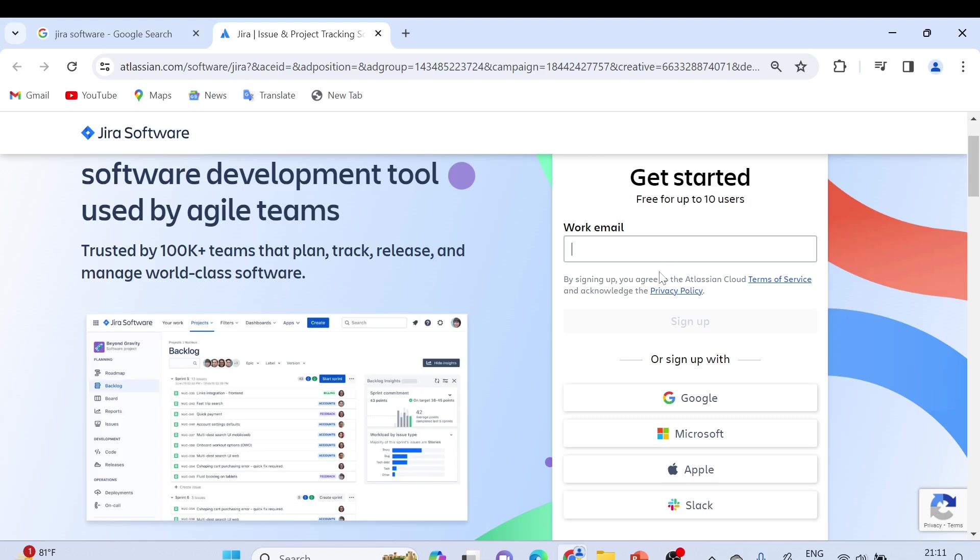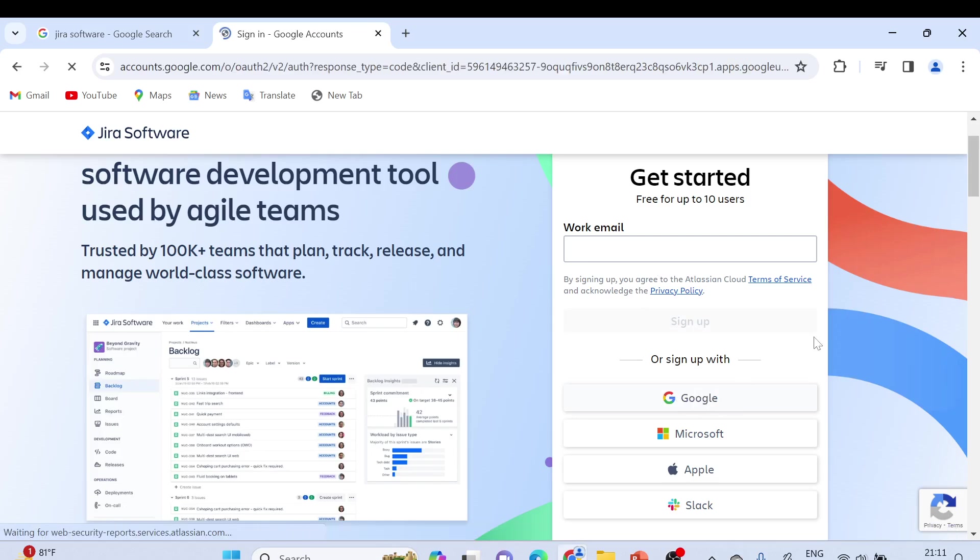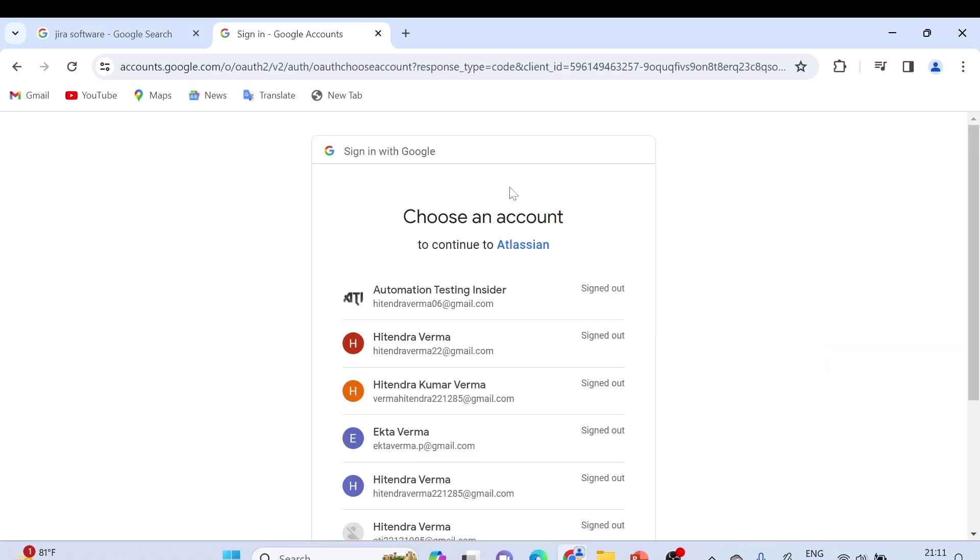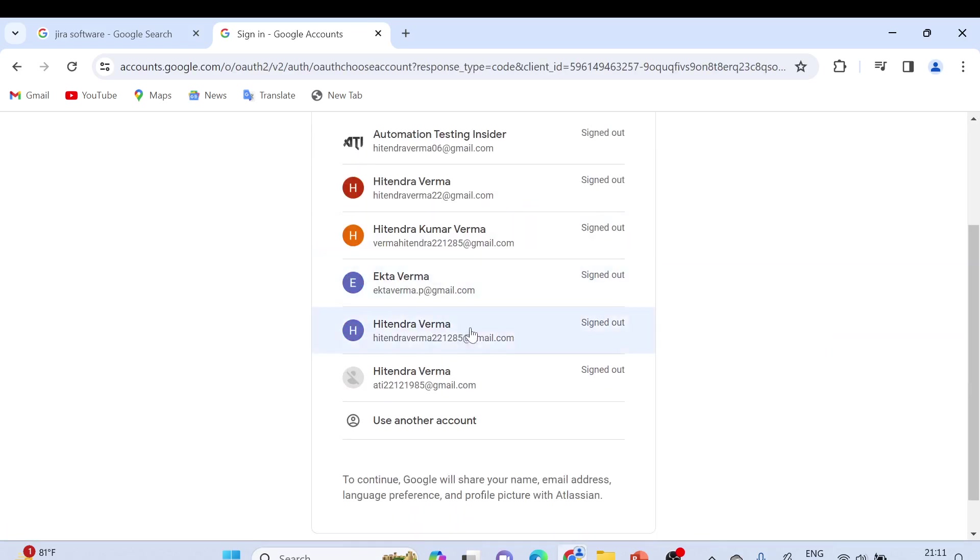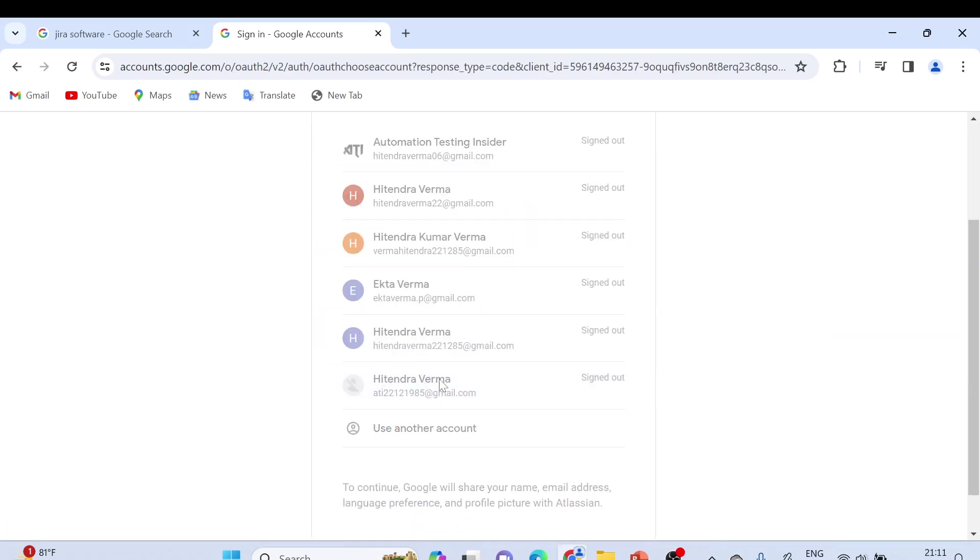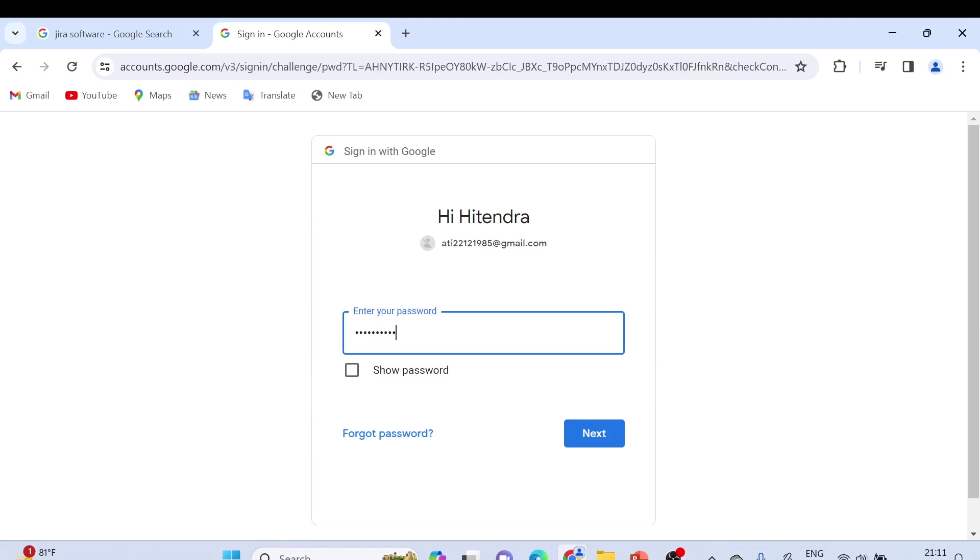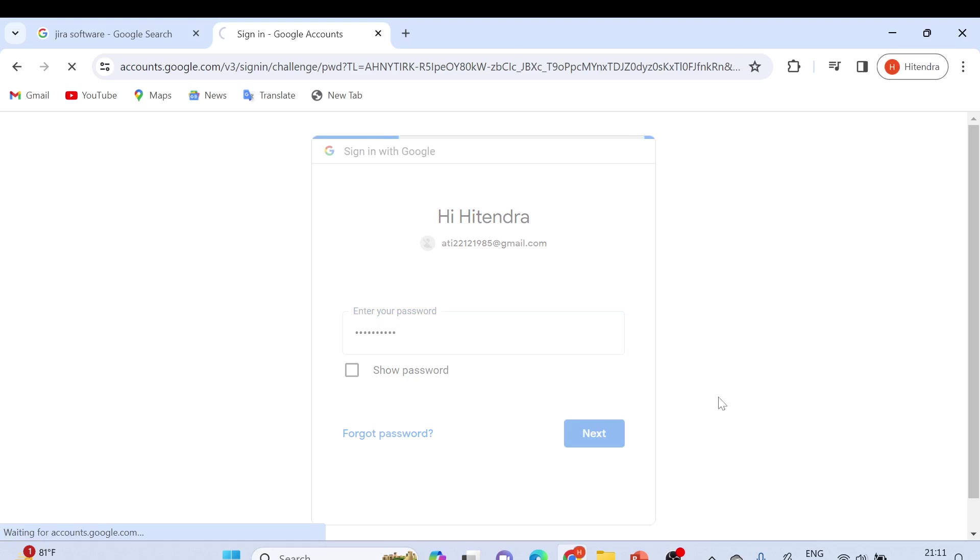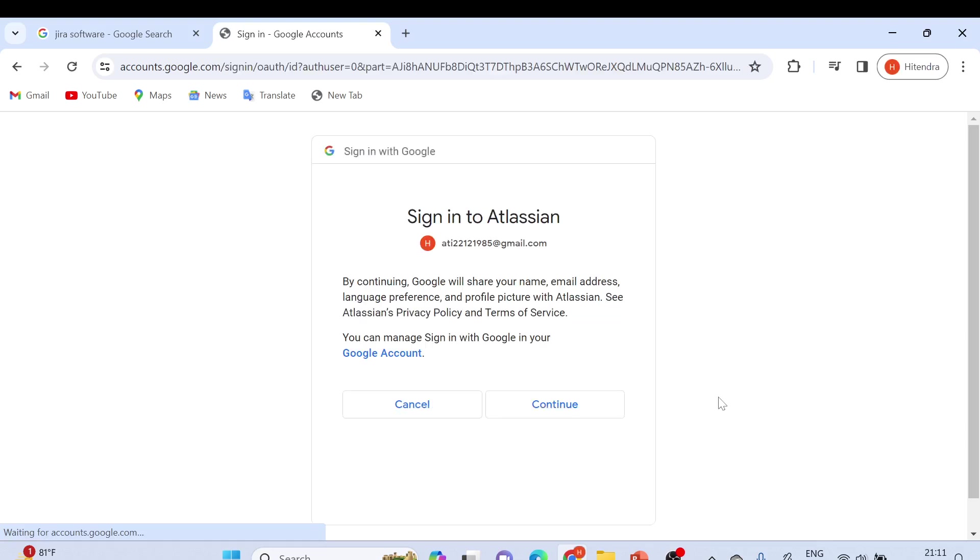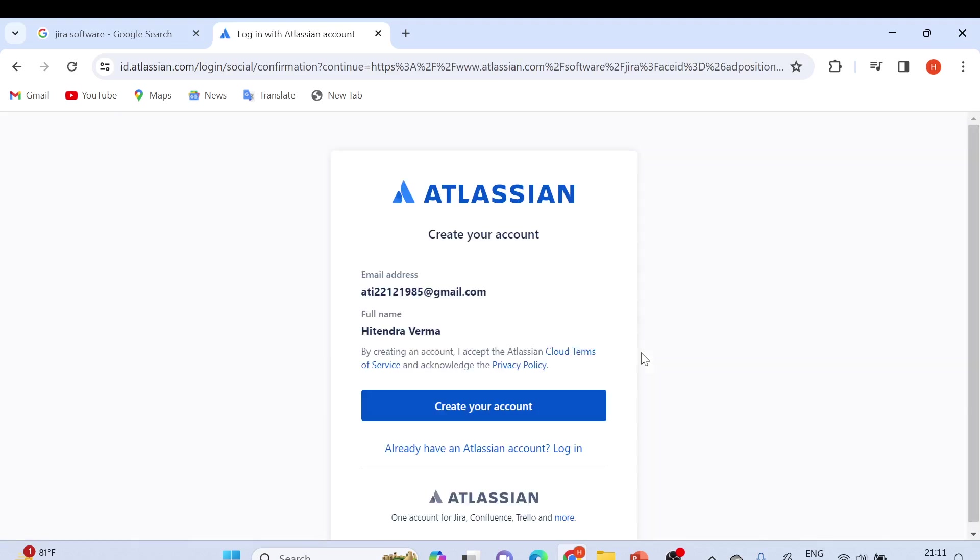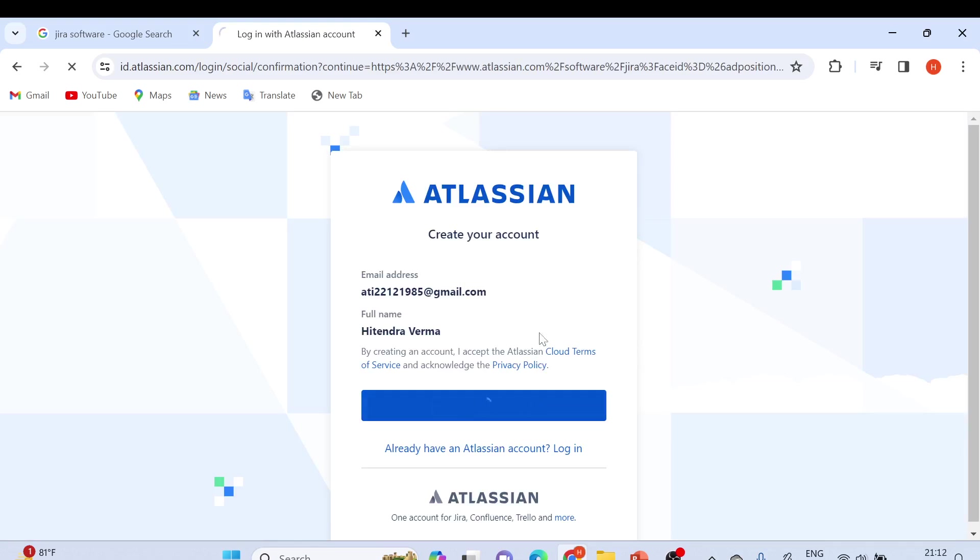I'll choose an email. Click on next. Continue. Click on continue here. Now it will show 'Create your account', so click on create your account.